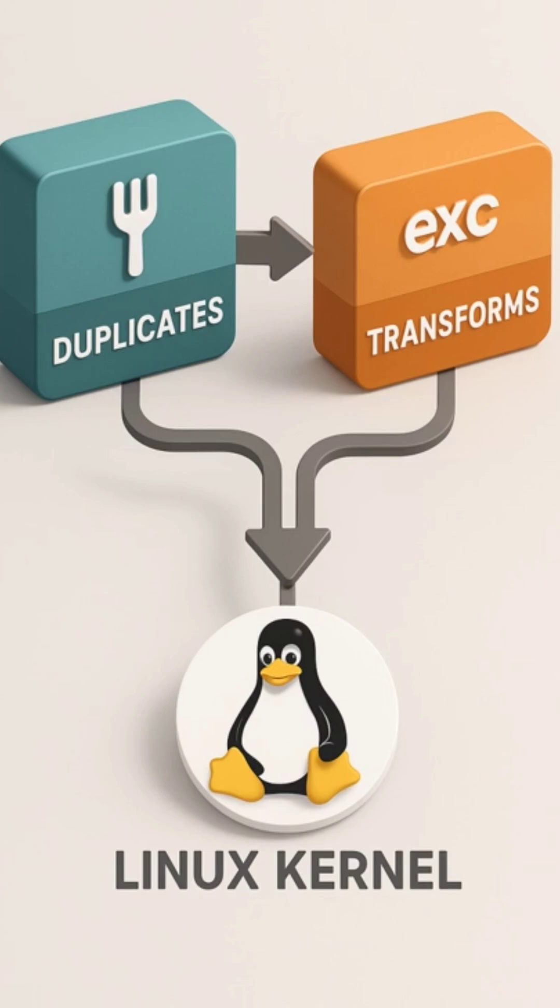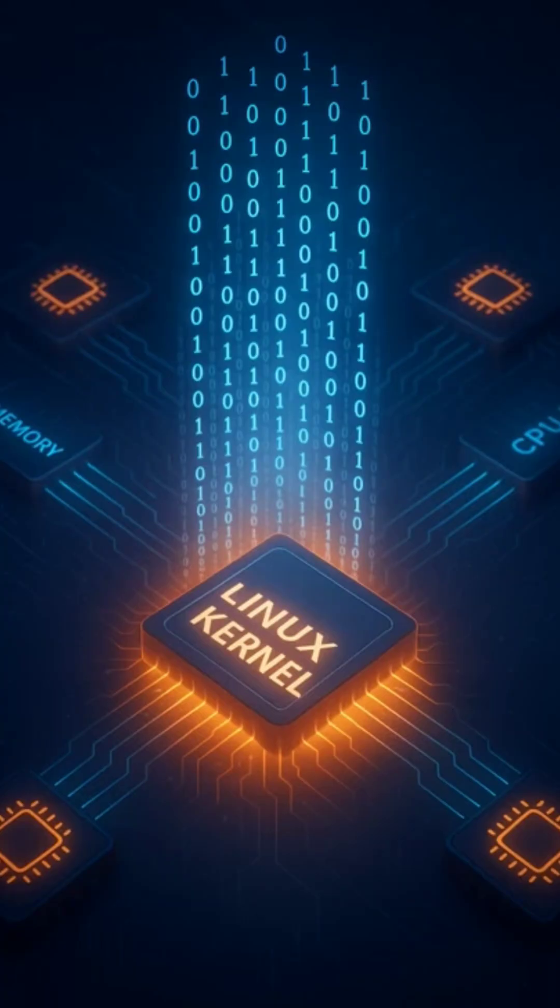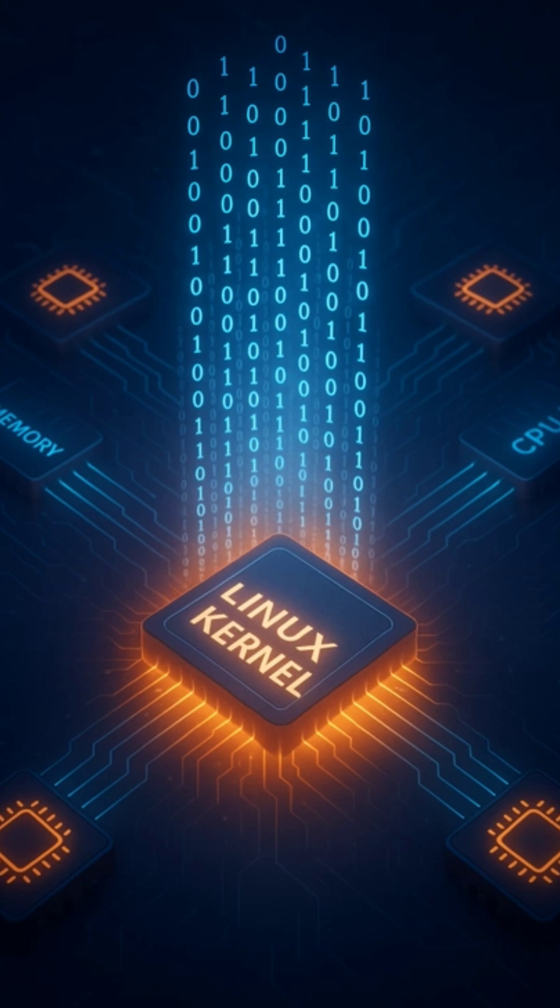The kernel then loads the binary code of your command into memory, sets up resources like CPU time, memory pages, and file descriptors, and starts execution. From now on, your program runs as its own process, with a unique PID.